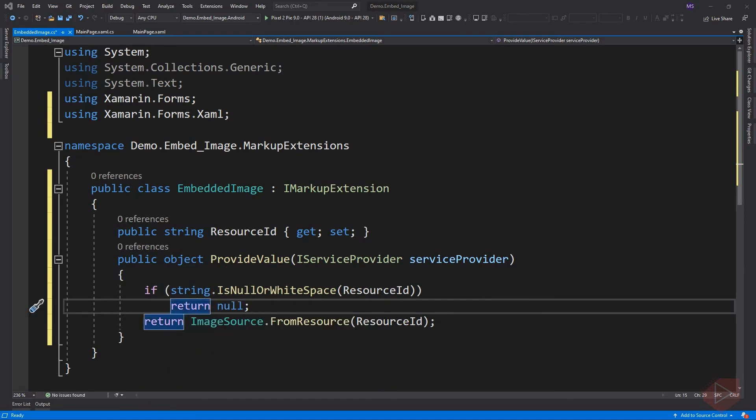Whenever the resource ID is null or empty, it will return a value of null and prevent the app from crashing. This is all we have to do to create a custom markup extension. Then we can now remove the code in code-behind and embed it in XAML.